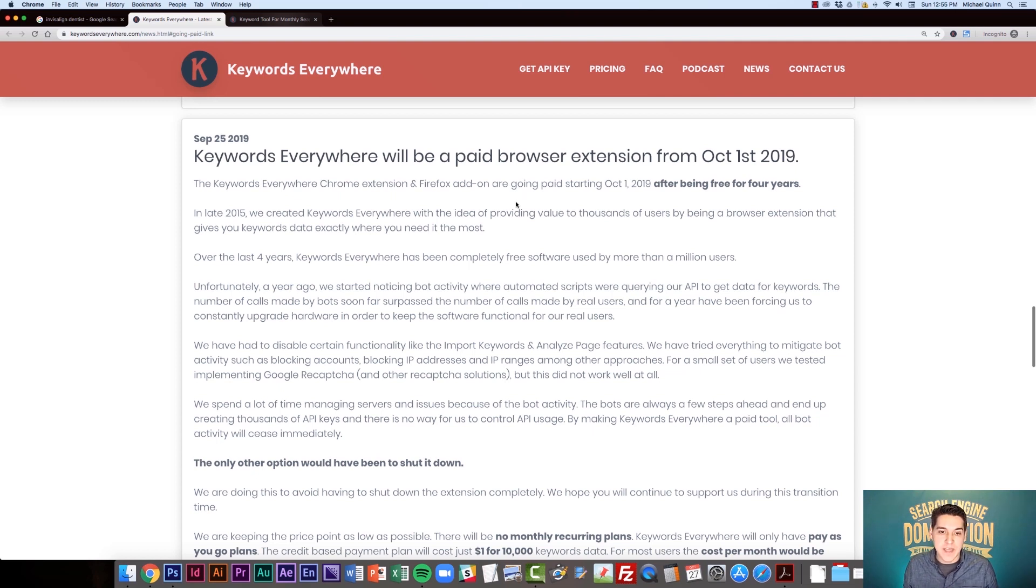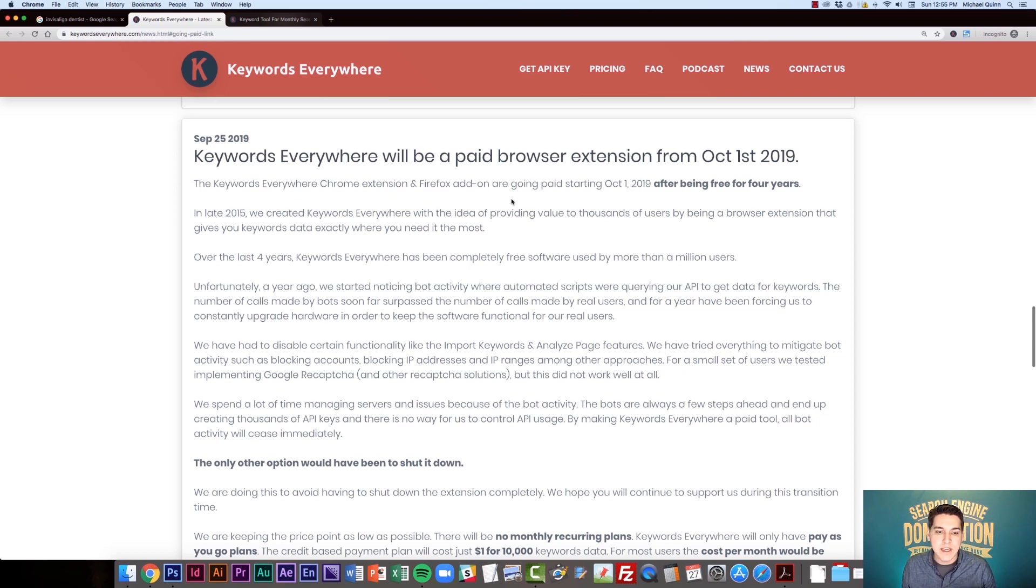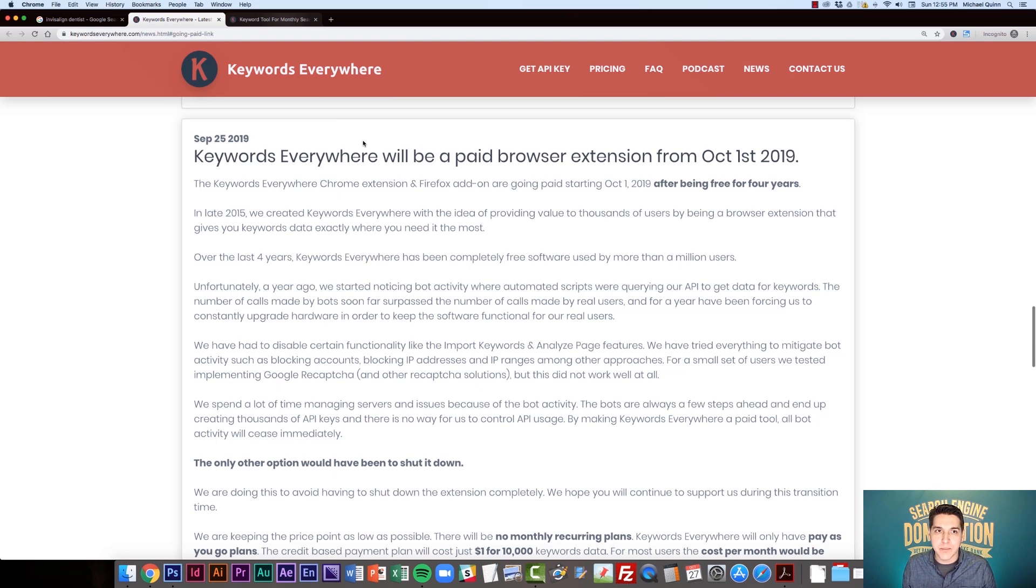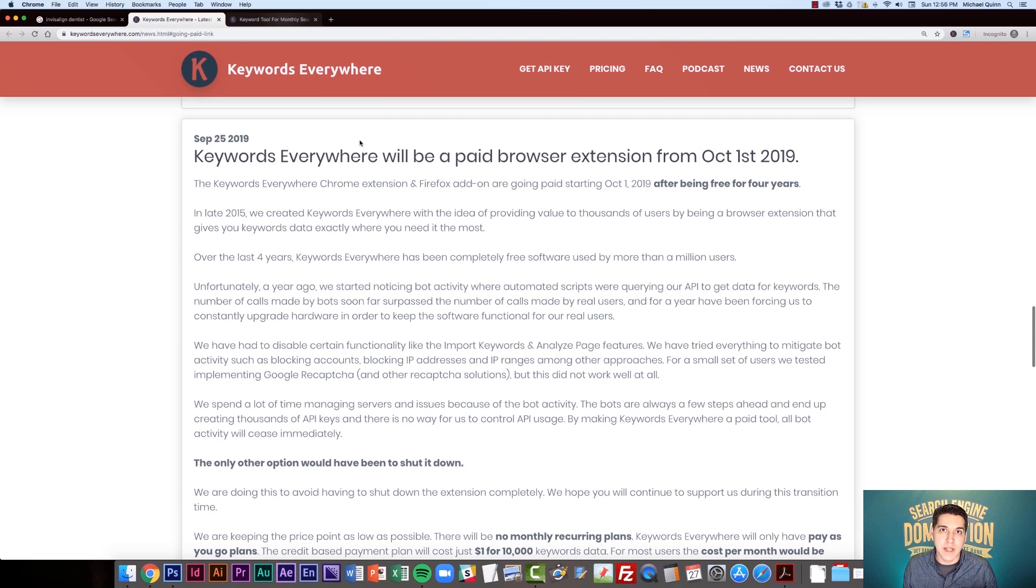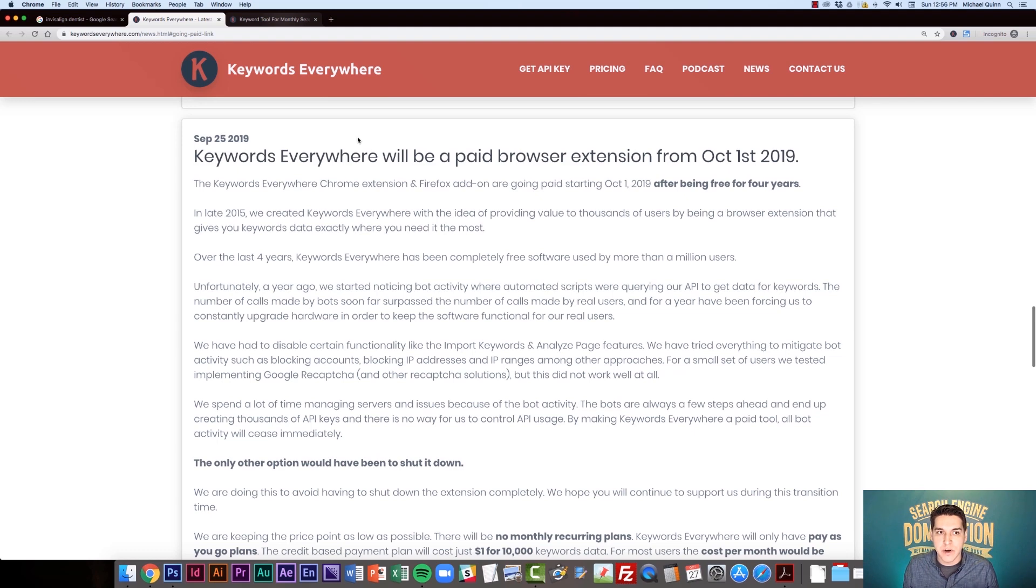So they've gone to this credit model. They've still tried to keep the price incredibly low. And so in this video, I want to walk us through getting set up with the new paid version and why I think it's still a very viable and inexpensive tool and why I still recommend that you use it as part of your marketing and keyword research process.